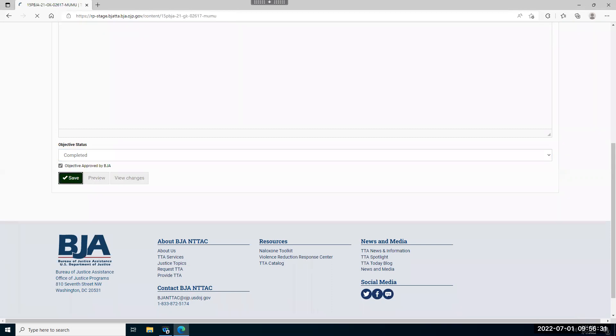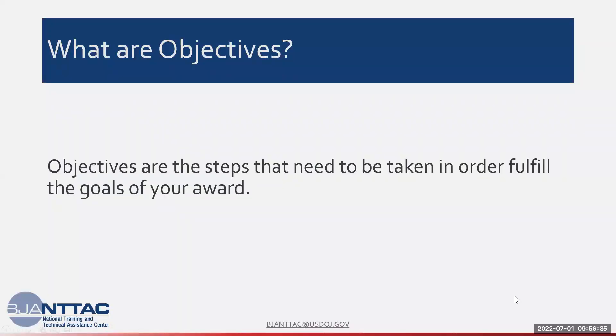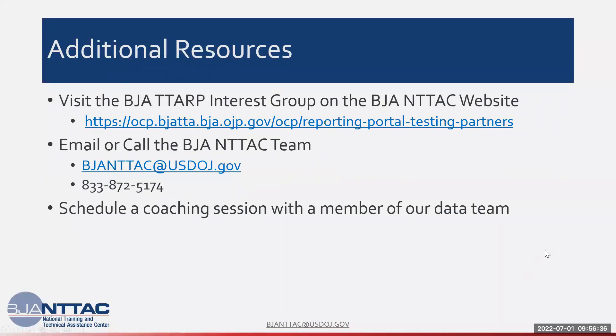If you'd like additional help in completing your objectives or you have any other questions, there are several resources available to you.